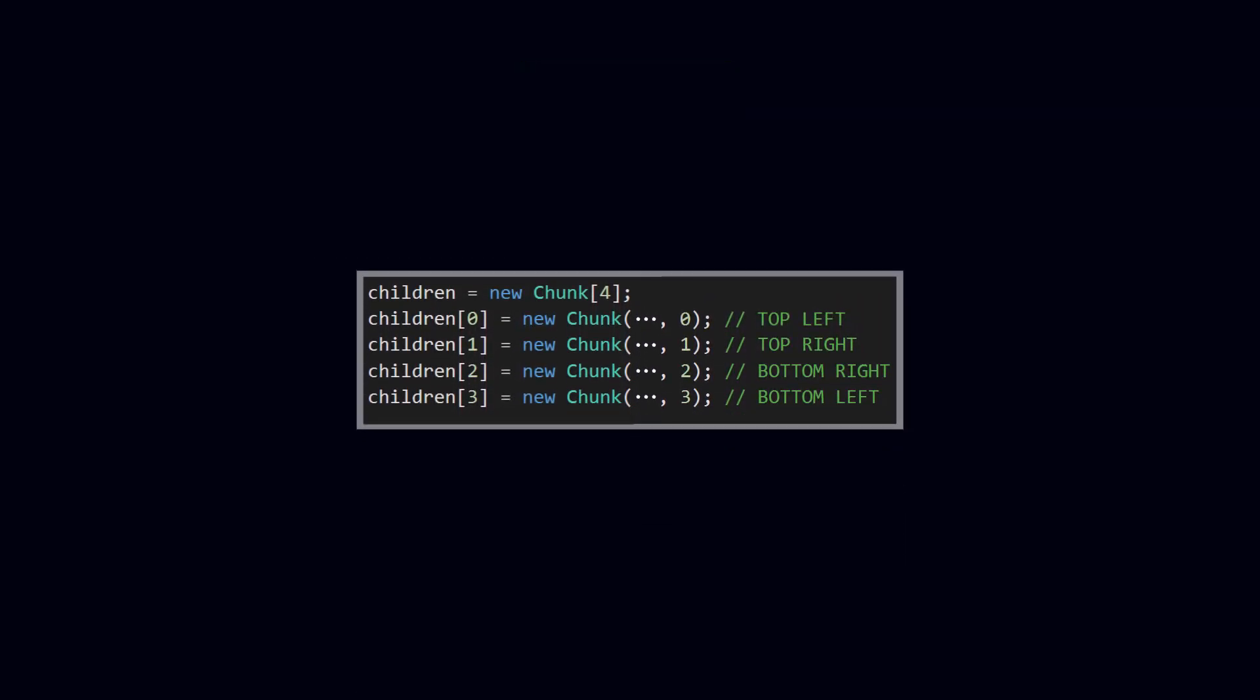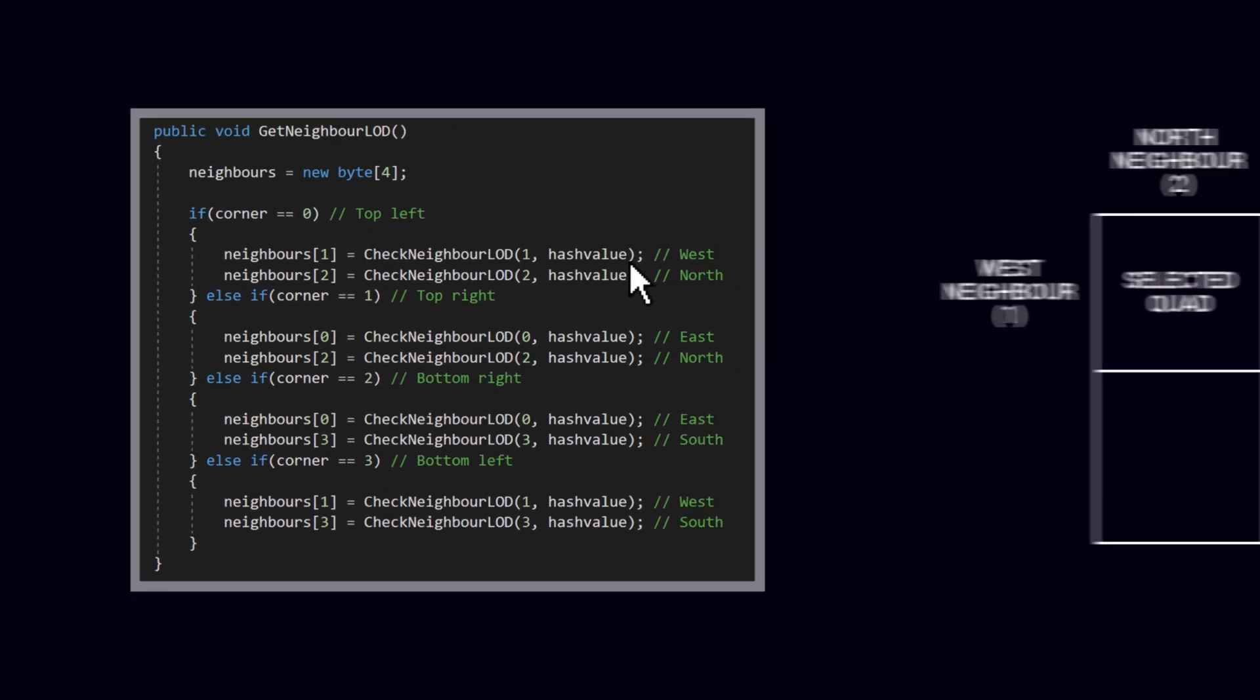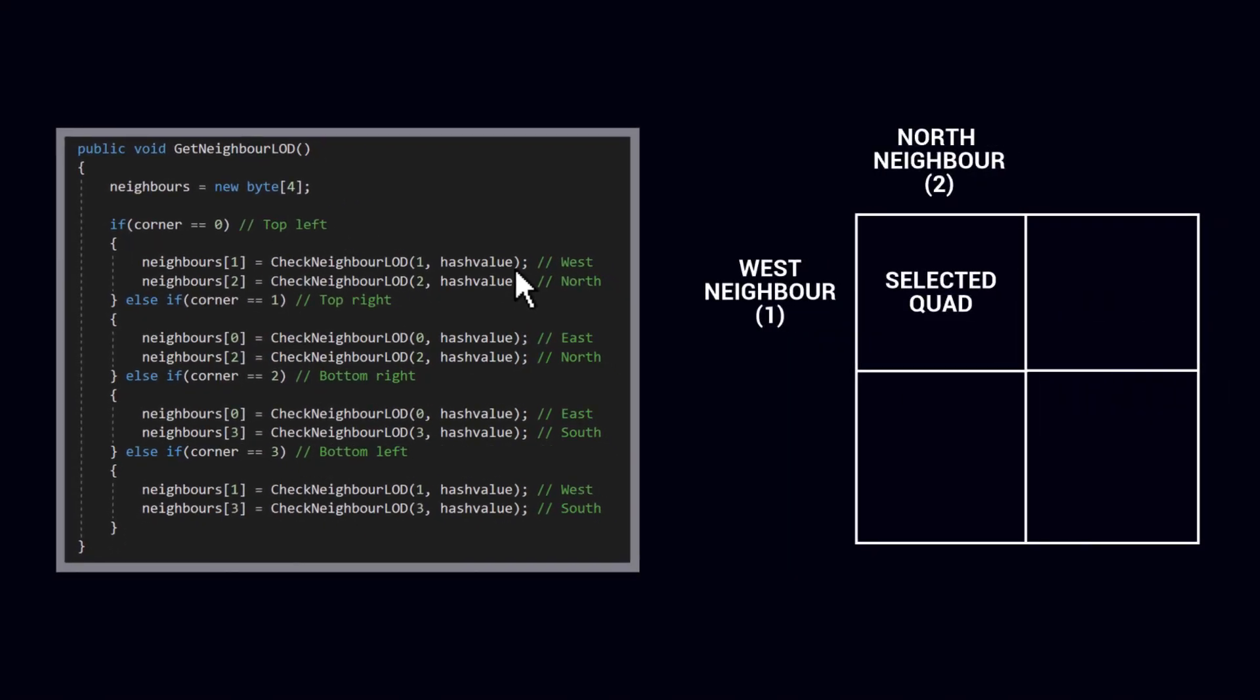I only need to check for two neighbors of a given quad, because two of the quad sides are always facing another quad with the same parent quad, which means that it can't have a lower detail level. If it did, it will simply not fit within the same parent chunk. Those two sides are selected by simply defining which corner a given quad is at its creation, and then running through a few if statements to select and investigate the correct neighbors. The neighbor detail level detection is done in a method called CheckNeighborLOD, which takes in two values. One for the side, and one for the hash value.